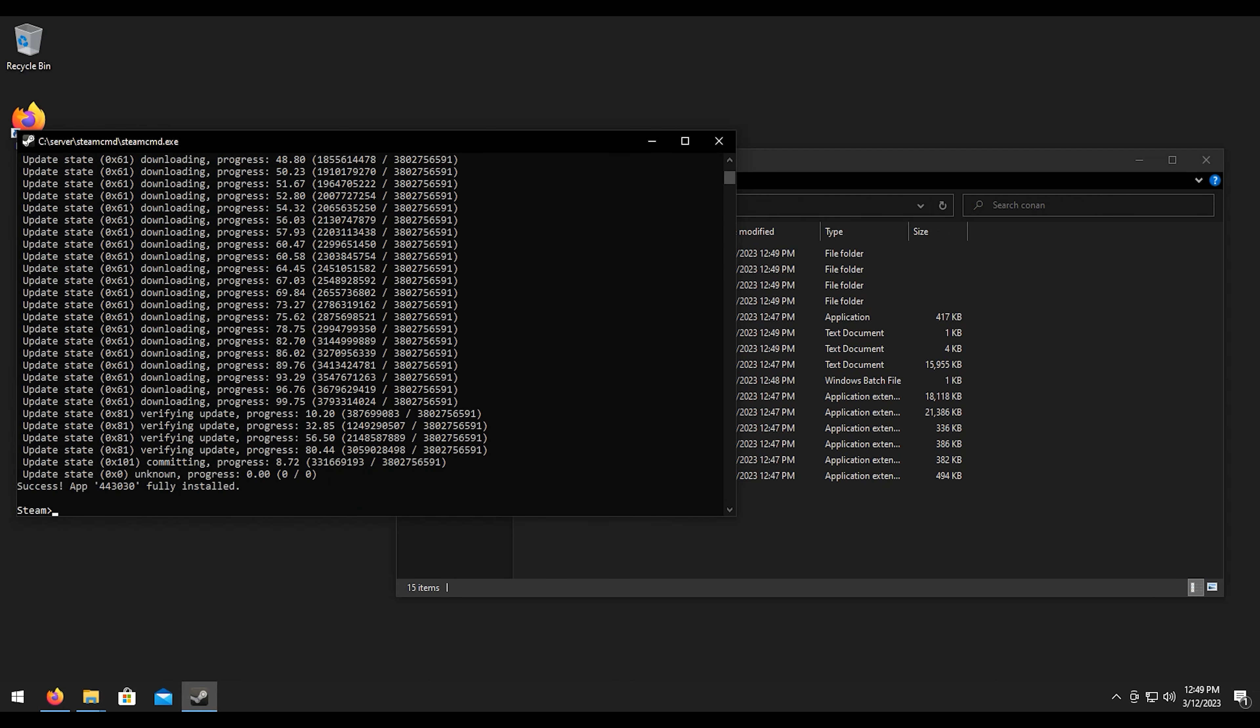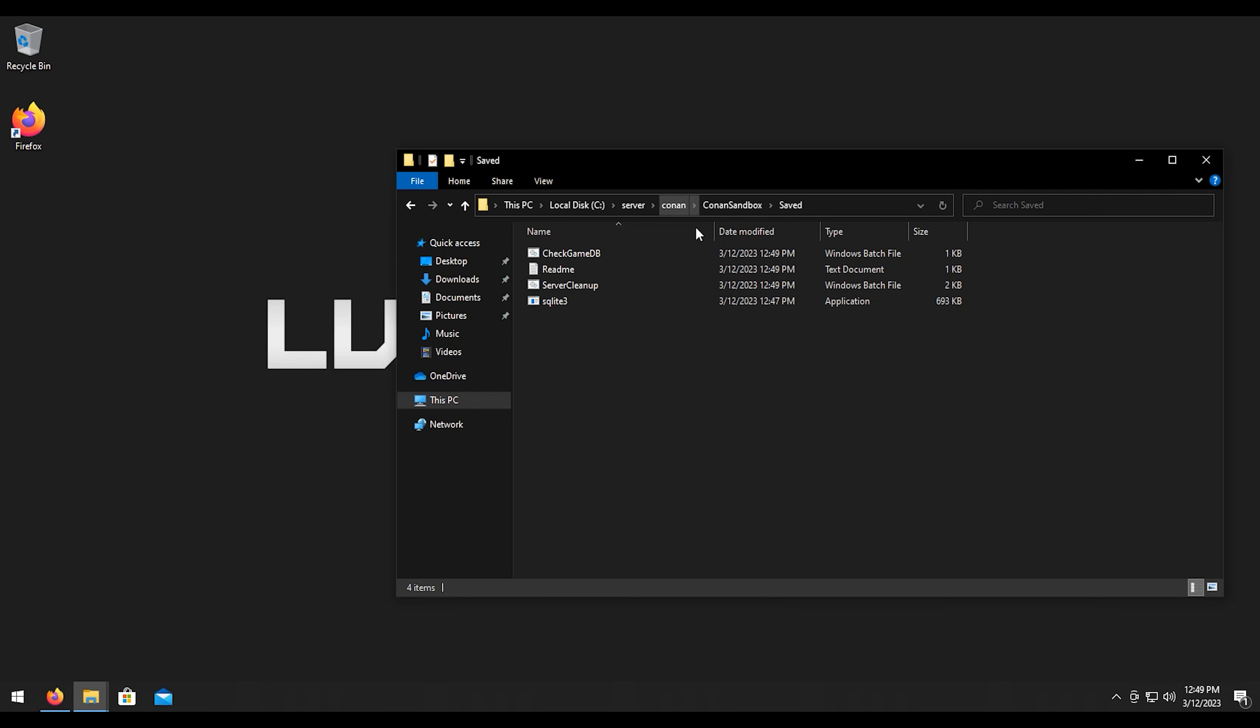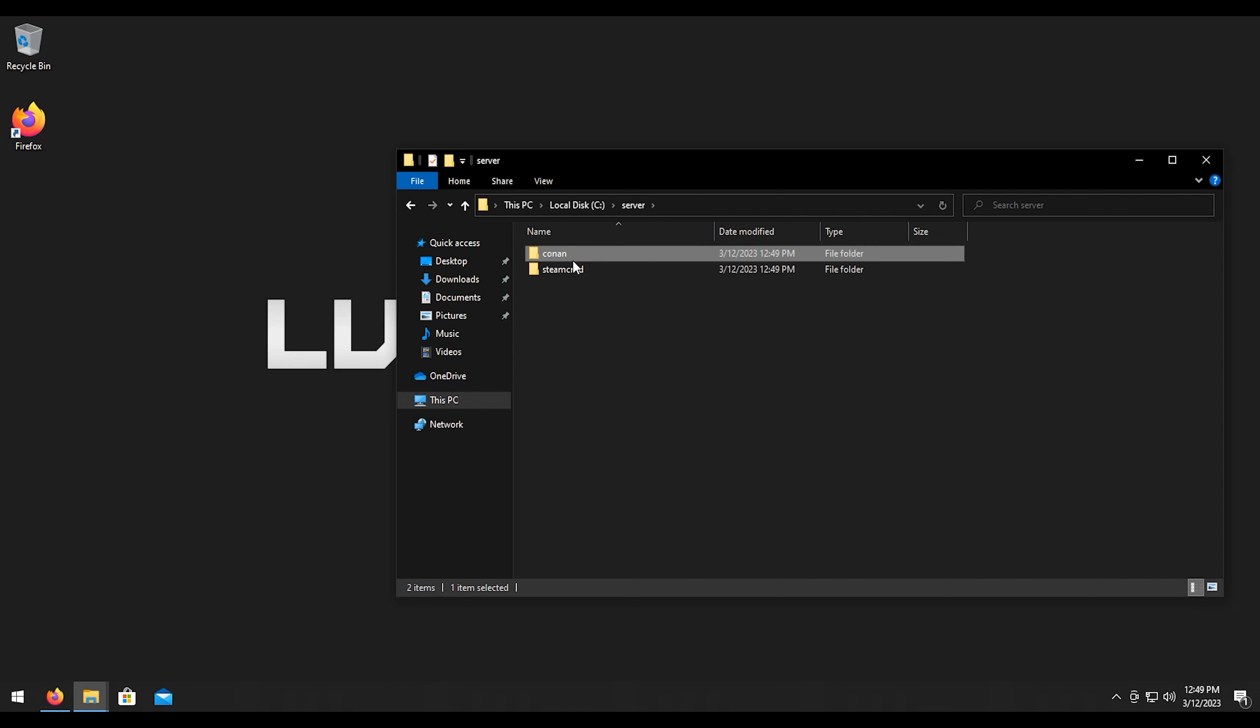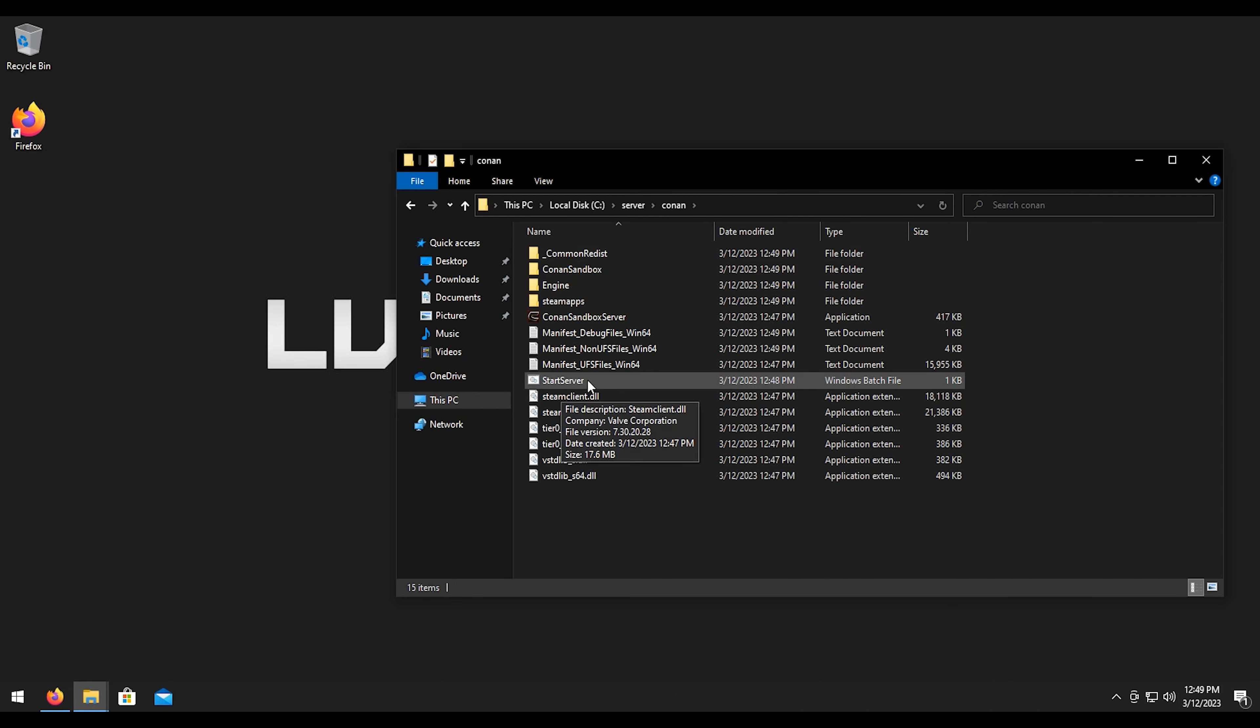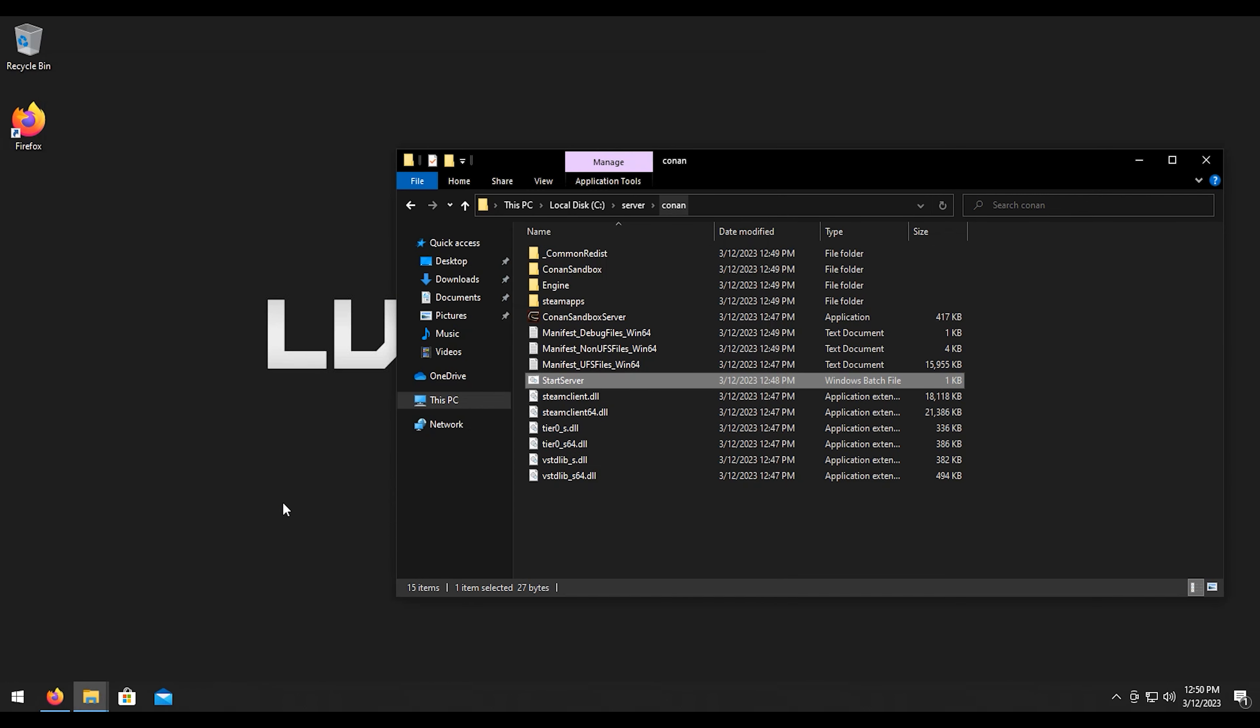Now that is complete we can go ahead and hit exit on this. What we're going to want to do is we're going to need to run the server the first time so we can get our config files going. We're going to go ahead and hit start server.